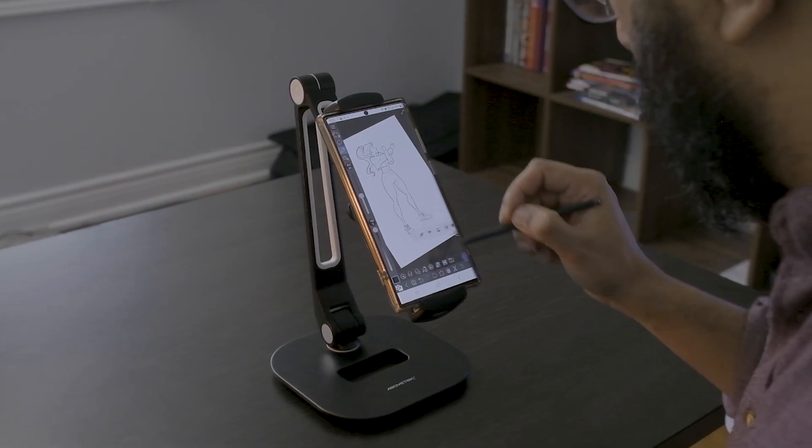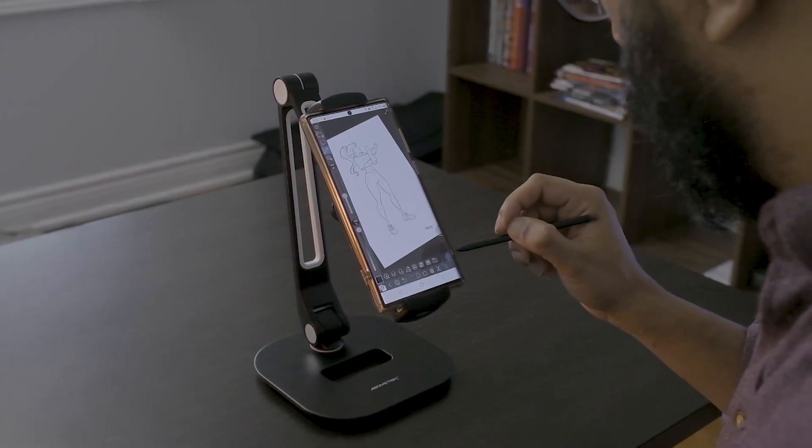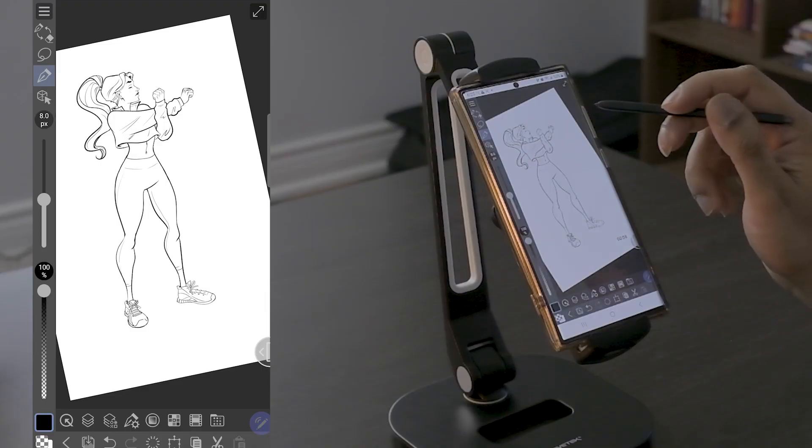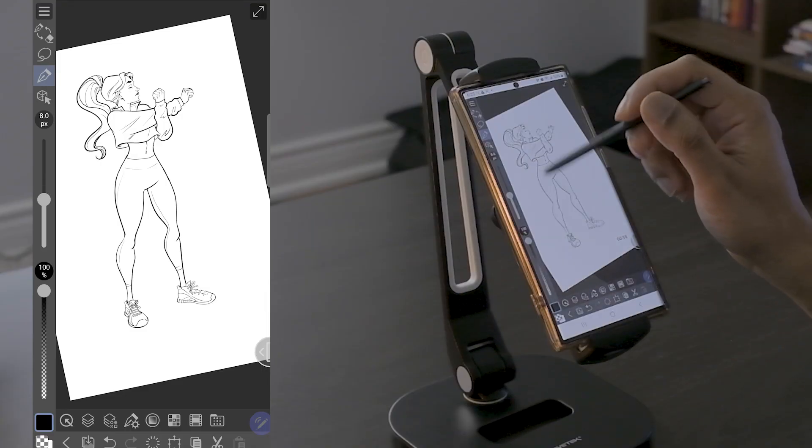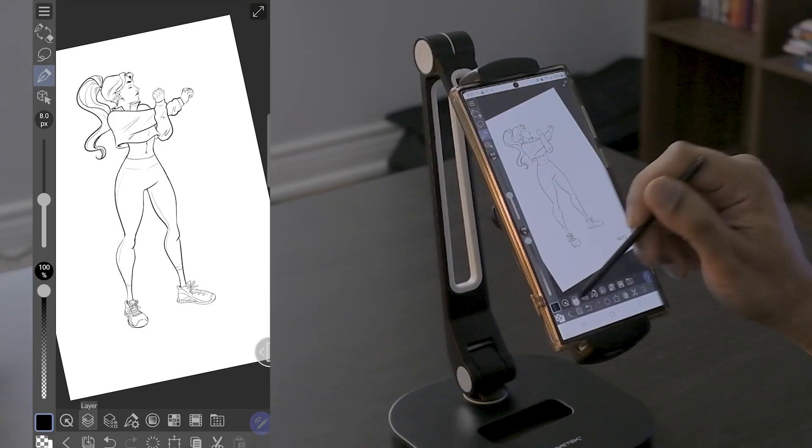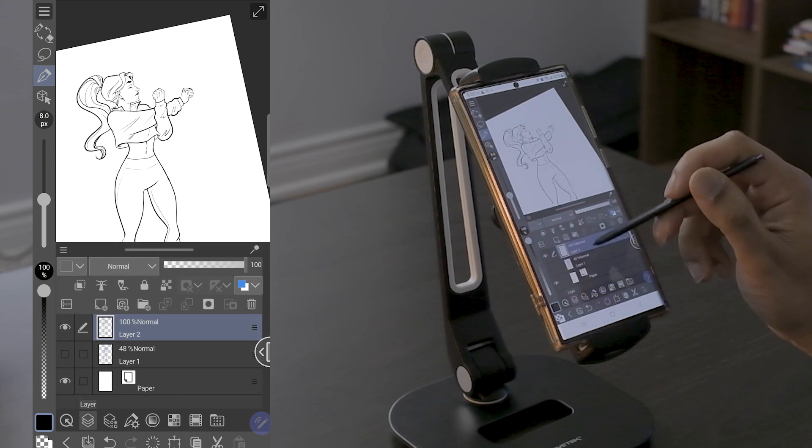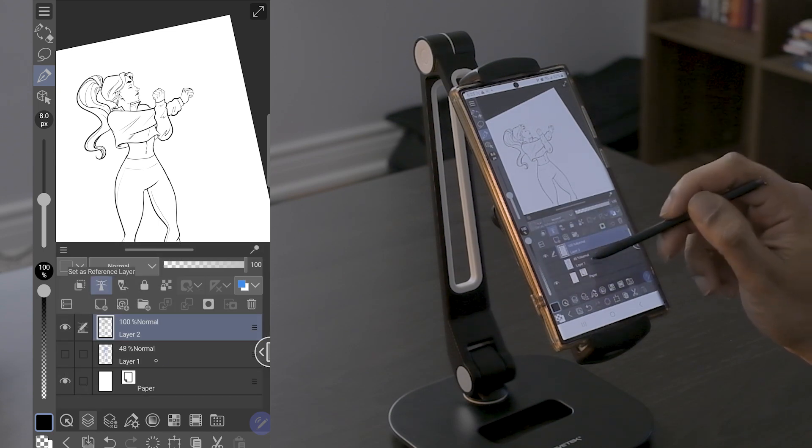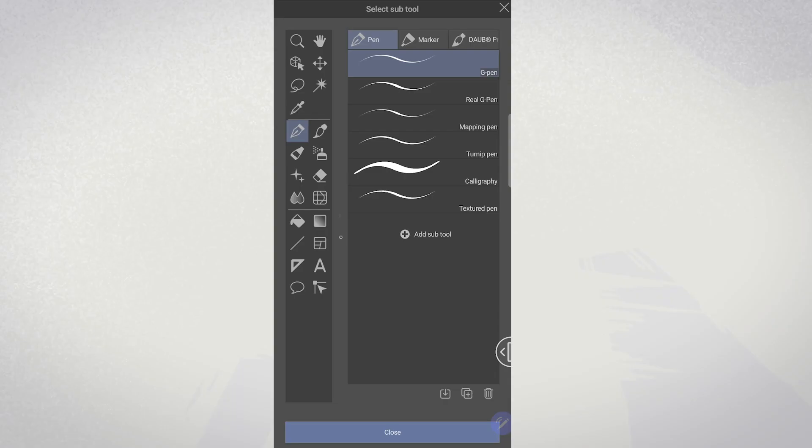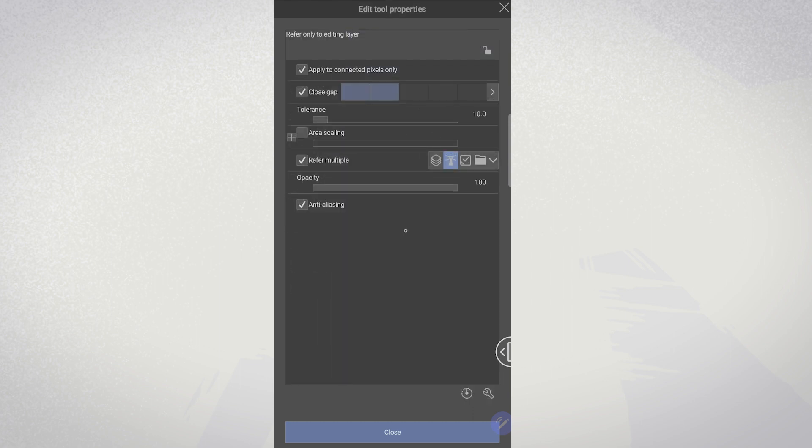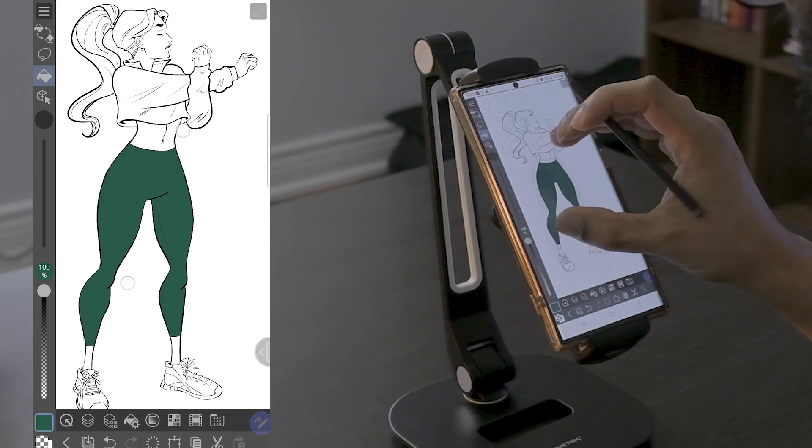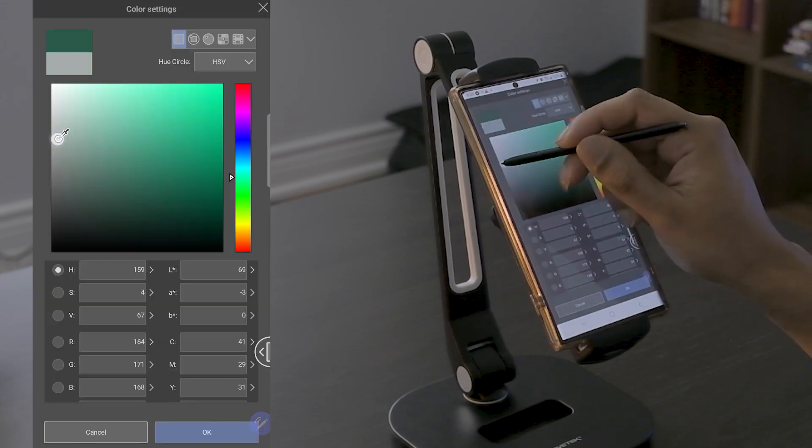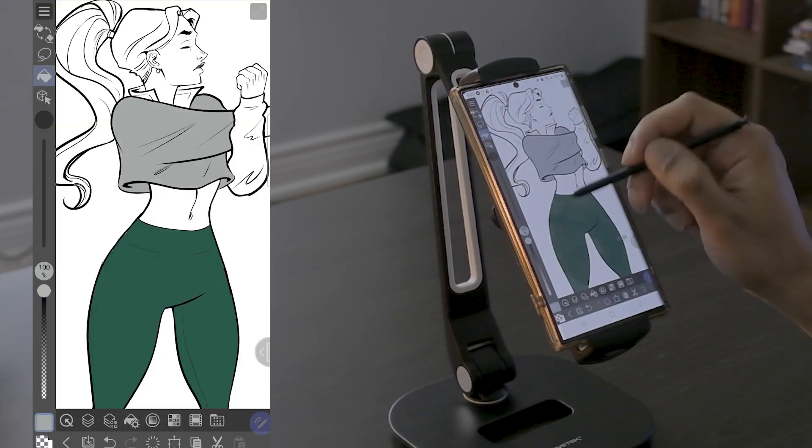Now it's time to get to the flats. For this type of drawing, flatting is actually a fairly fast process. First, I'll make sure to set the line art layer as a reference layer. I'll grab my paint bucket tool and make sure to check off the refer multiple option and tap on that reference icon. On a new layer, I'll start dropping in my flats pretty quickly.